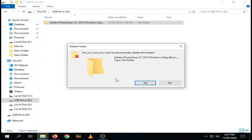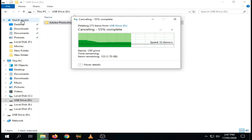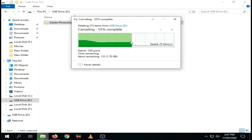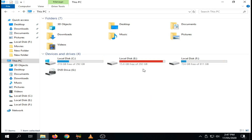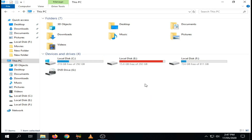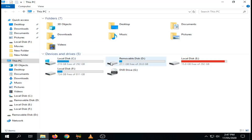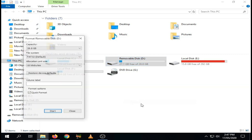You can see that we can now delete the files and also copy files to our USB.